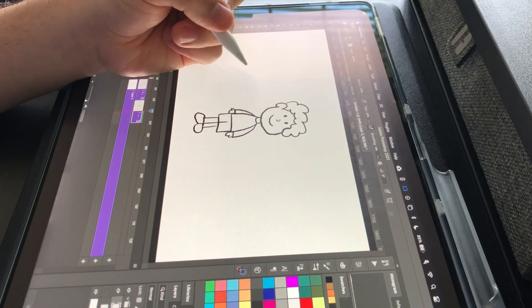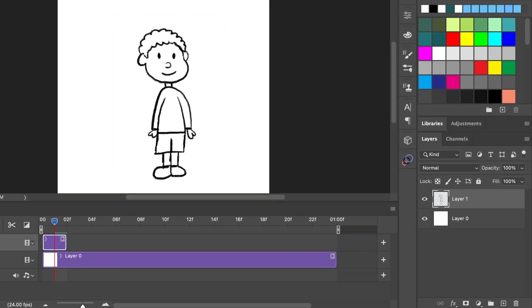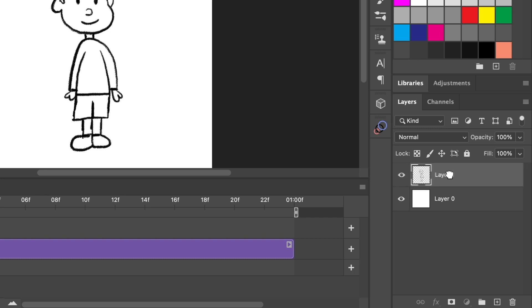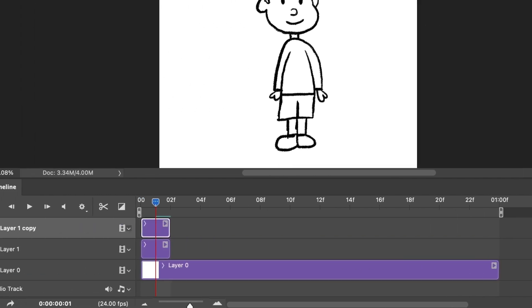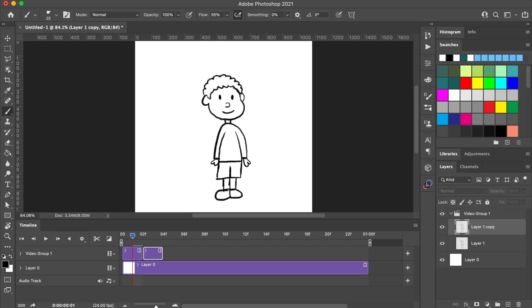Now that my first keyframe is done, I'm going to drag it to the plus icon to duplicate it and drag it next to the first frame, which will create a video group which I'm going to call keyframes for now.